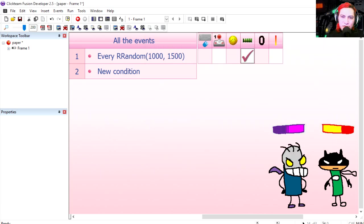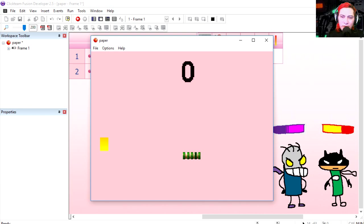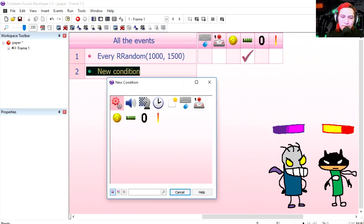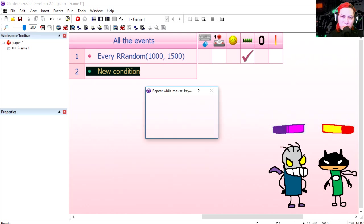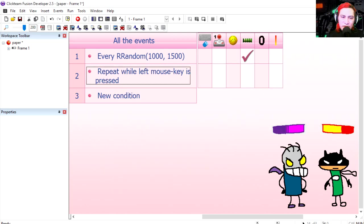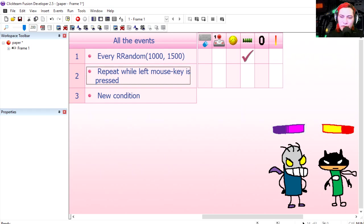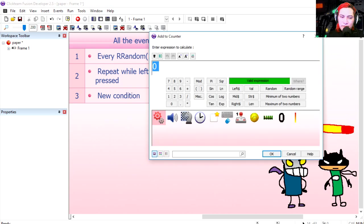Condition number two: repeat while mouse is being pressed, the left button, which equals tapping on the screen if this was a mobile game. Then we're going to add one to the counter, to the vertical counter.